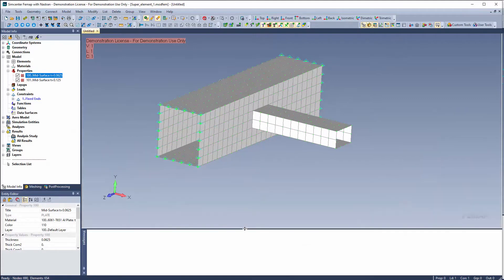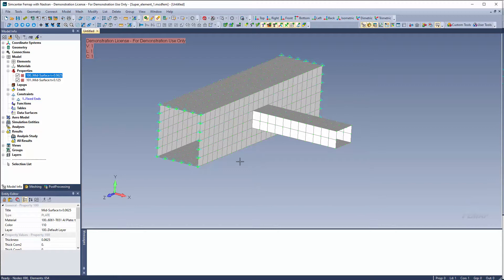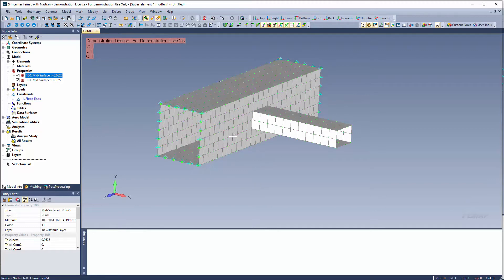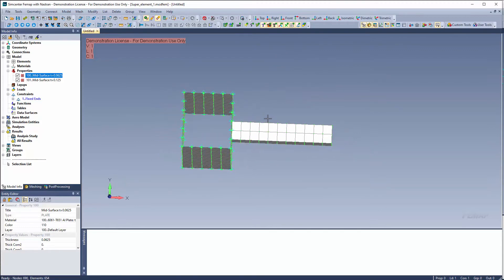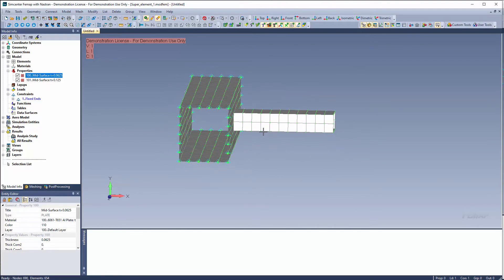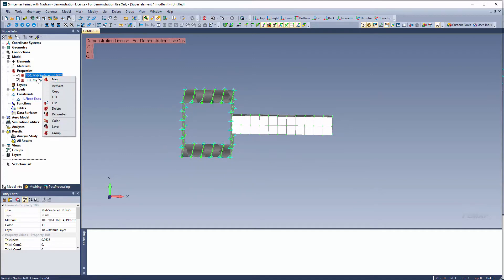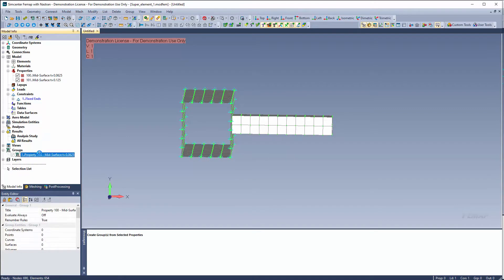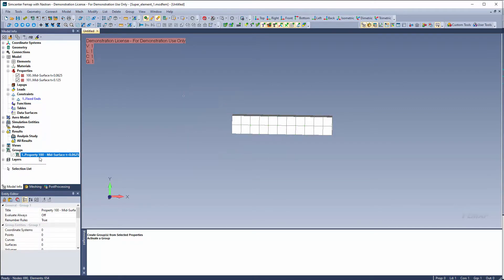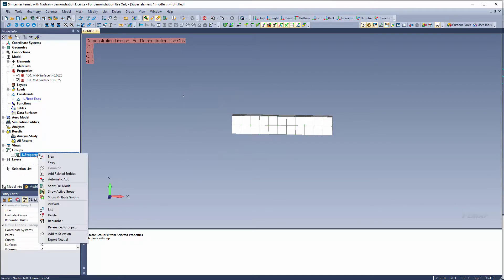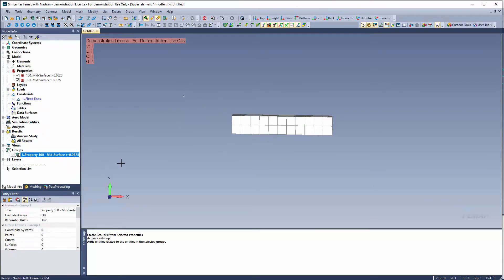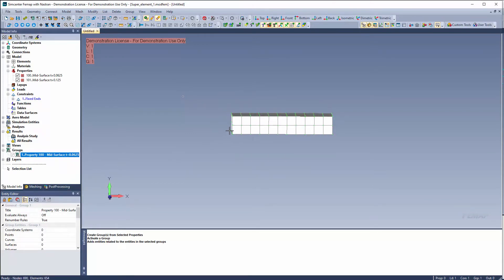So here I have a simple model that I'm working with and it's comprised of two components, and one of these I'm going to use as a super element. I'm just going to use this external location over here as our super element. So first thing that I'm going to do is I'm going to group it. Right click on a property, in this case group. It's an easy way to help group this object. I'm going to right click add related entities and that will bring along nodes, properties, etc. with it.